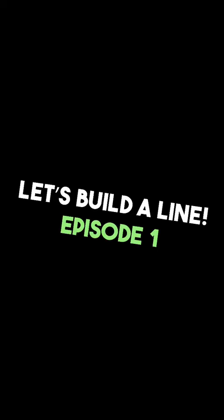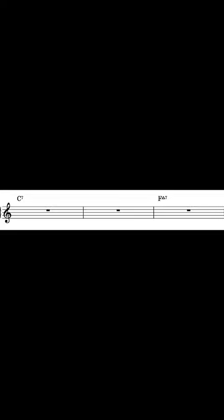Let's build a line, episode one. Alright, let's start with a 5-to-1 progression in the key of F.